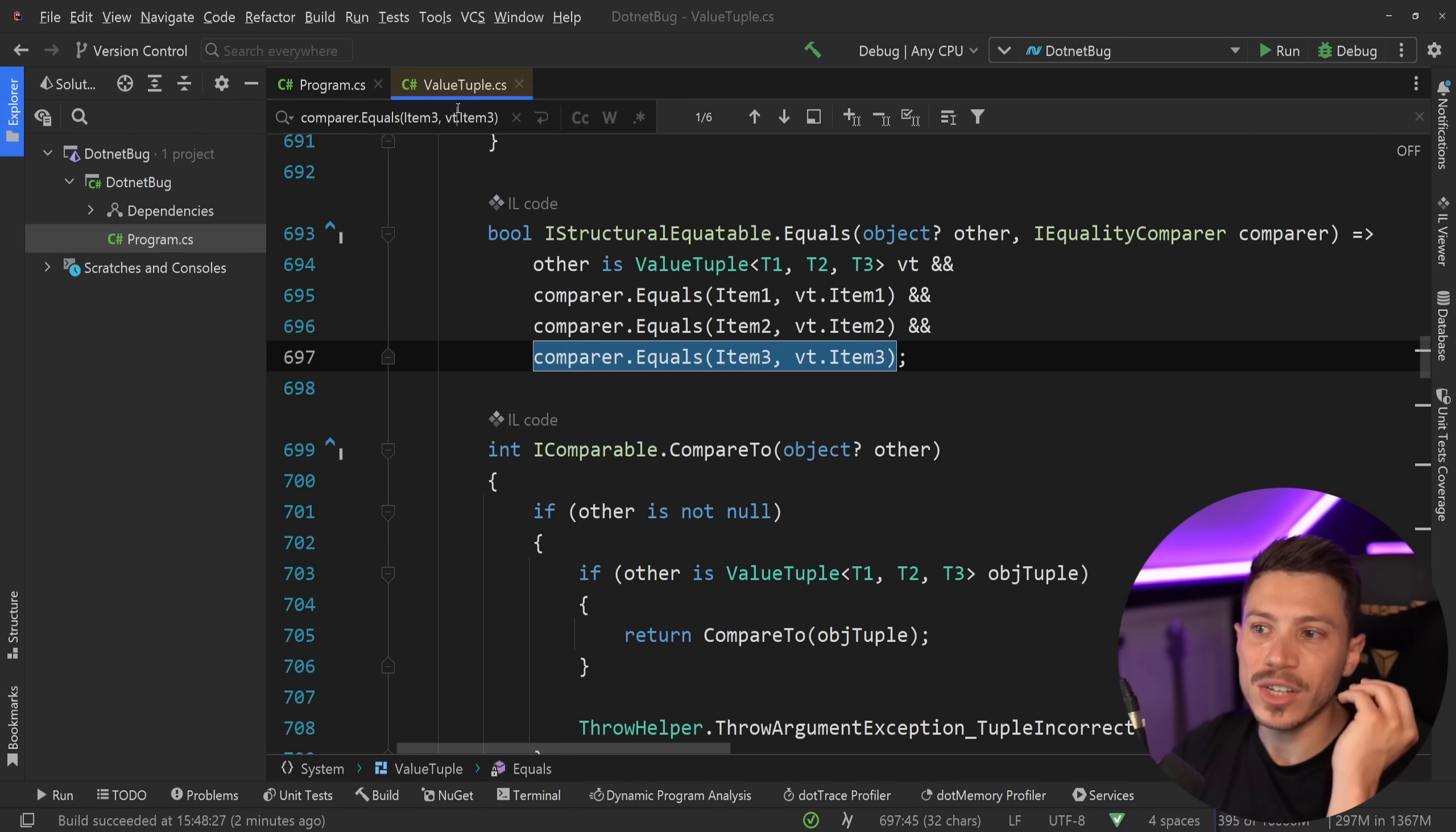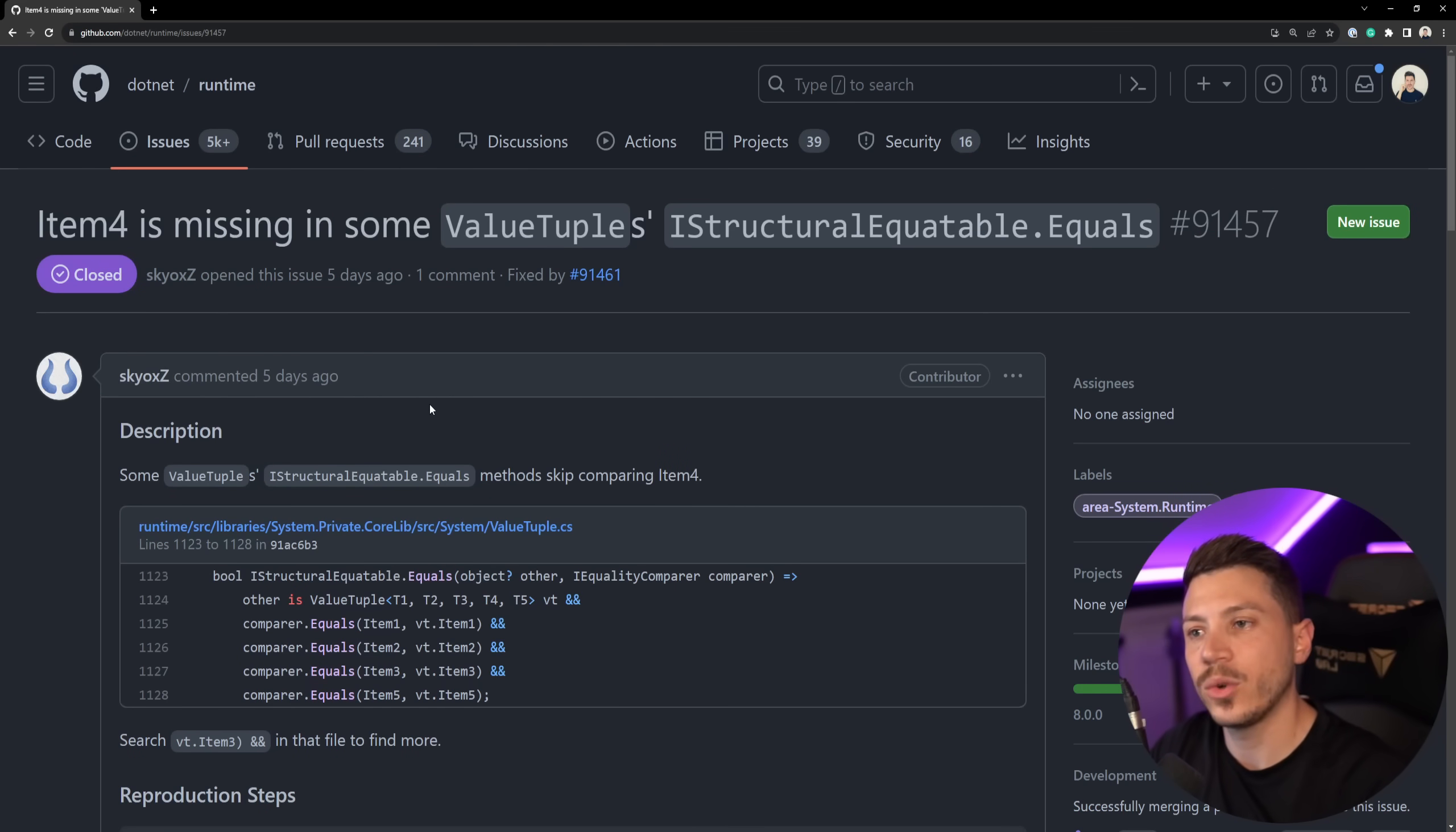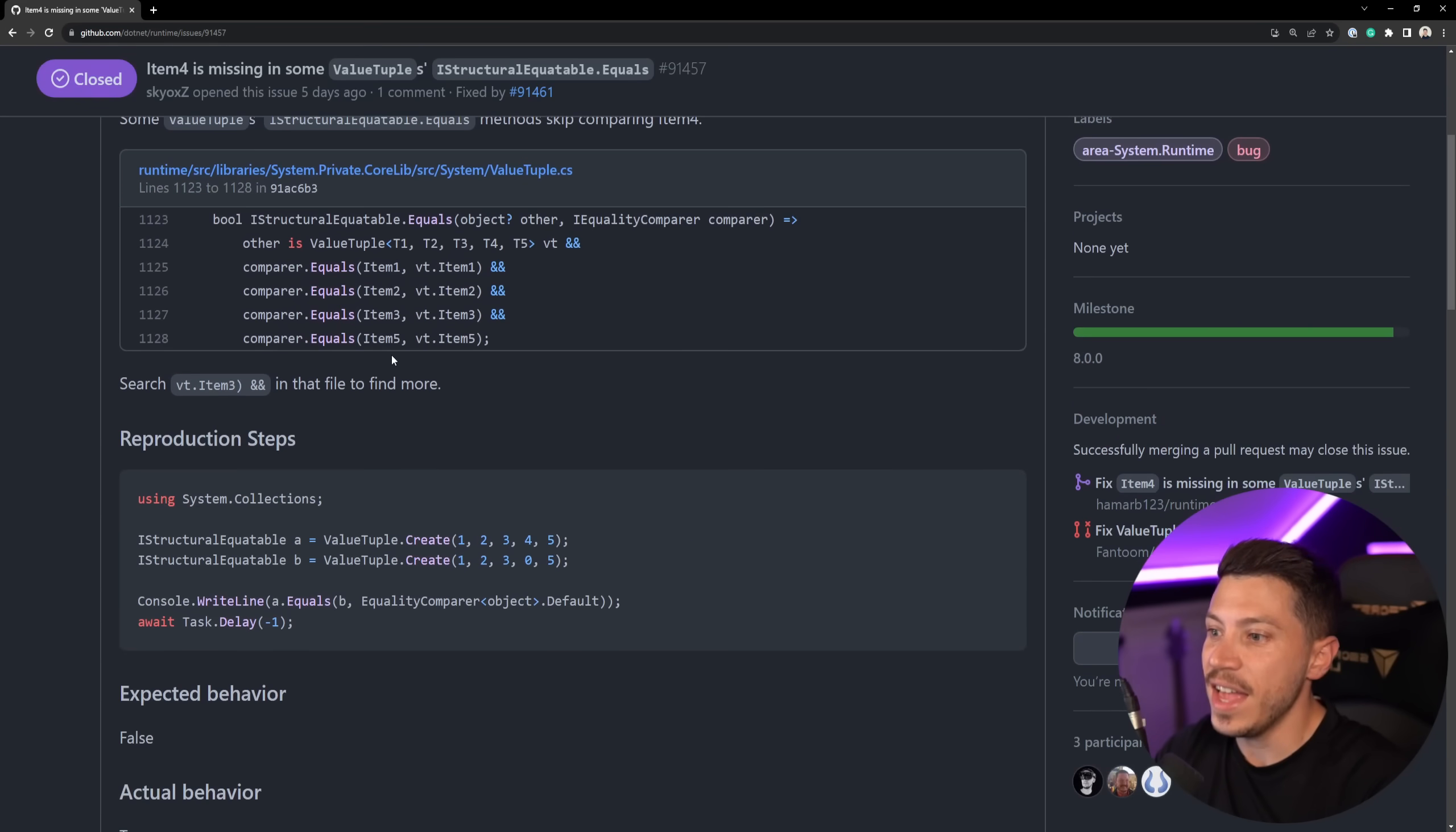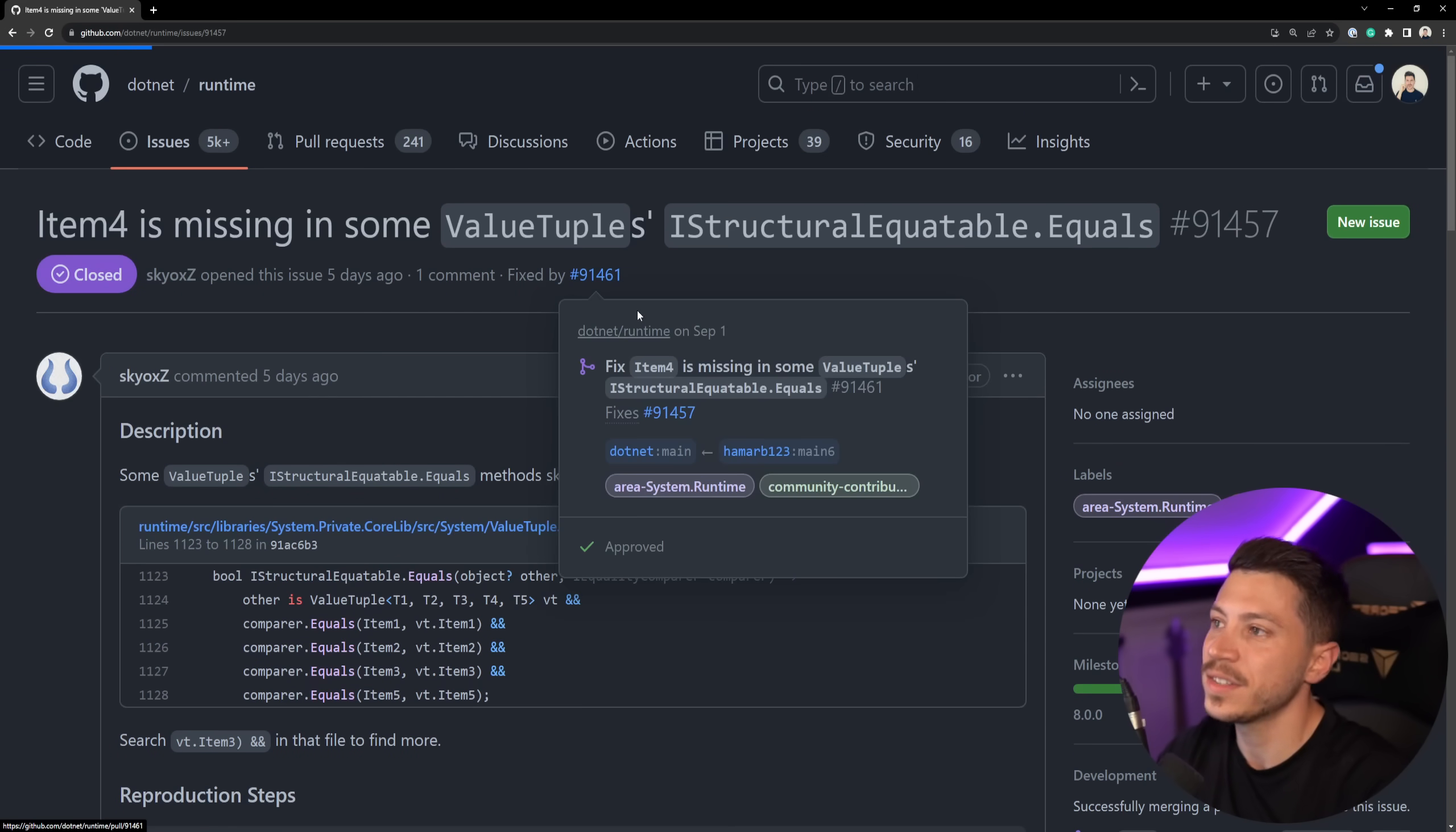This is something you can so easily catch if you had unit tests around this, but they didn't. Now, thankfully, you don't have to worry about this too much, because an issue was raised in the runtime repo of .NET five days ago now, and it has since been fixed.